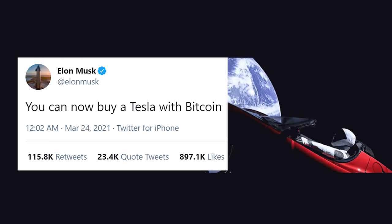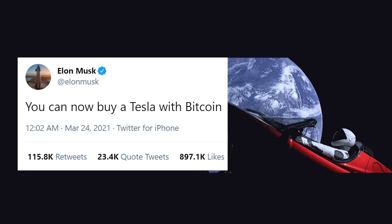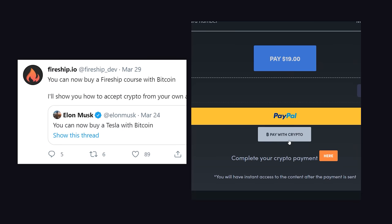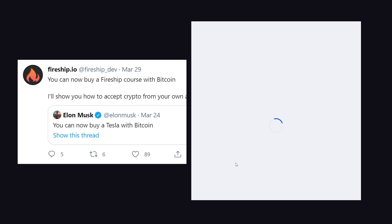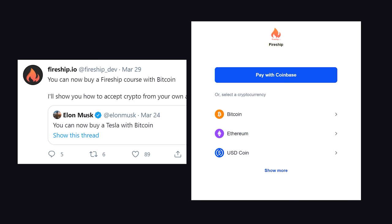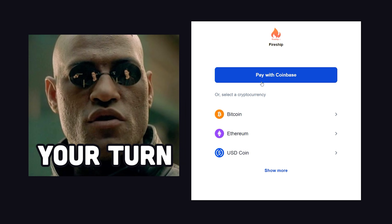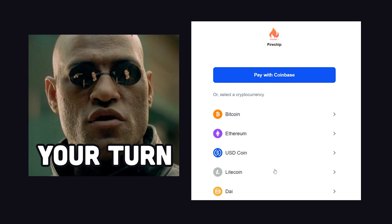As of last week, a Tesla can be paid for with Bitcoin. As of this week, all Fireship courses can be paid for with Bitcoin. And as of the end of this video, your product can also be paid for with Bitcoin.